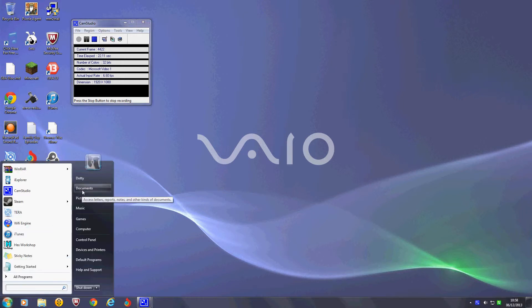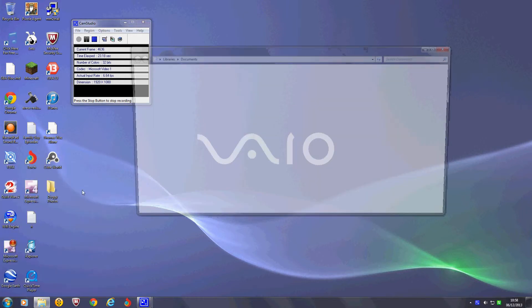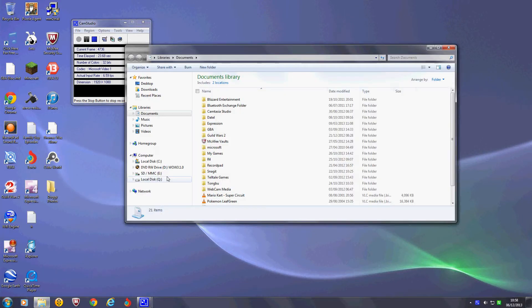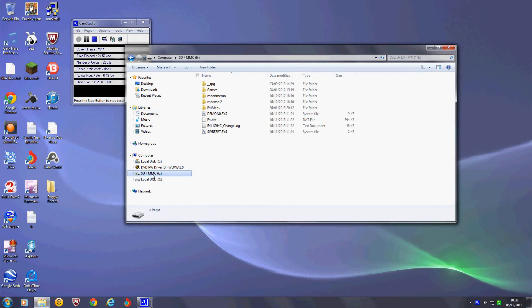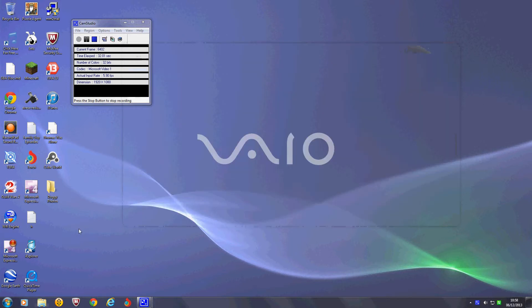So what you do, first I'm just going to prove that I have the card in. Here, my R4i card. So it just exists here. Now, what you do is you go into Wi-Fi engine.